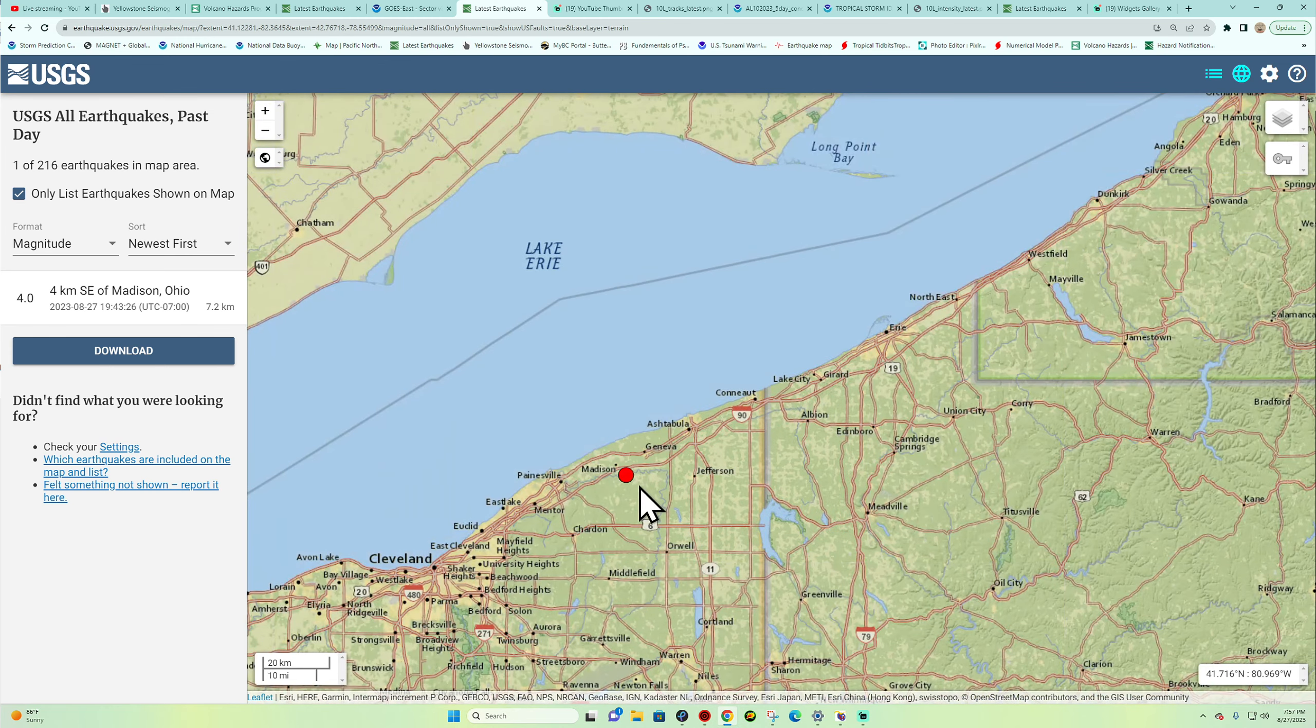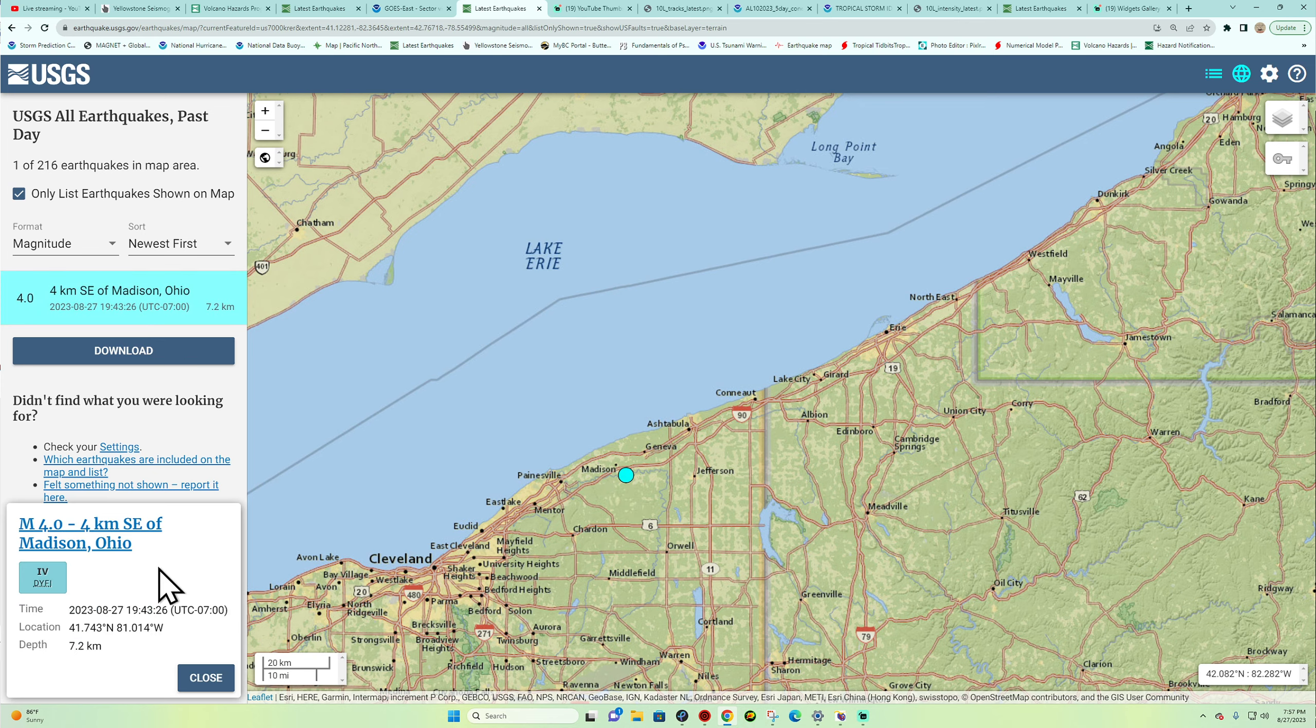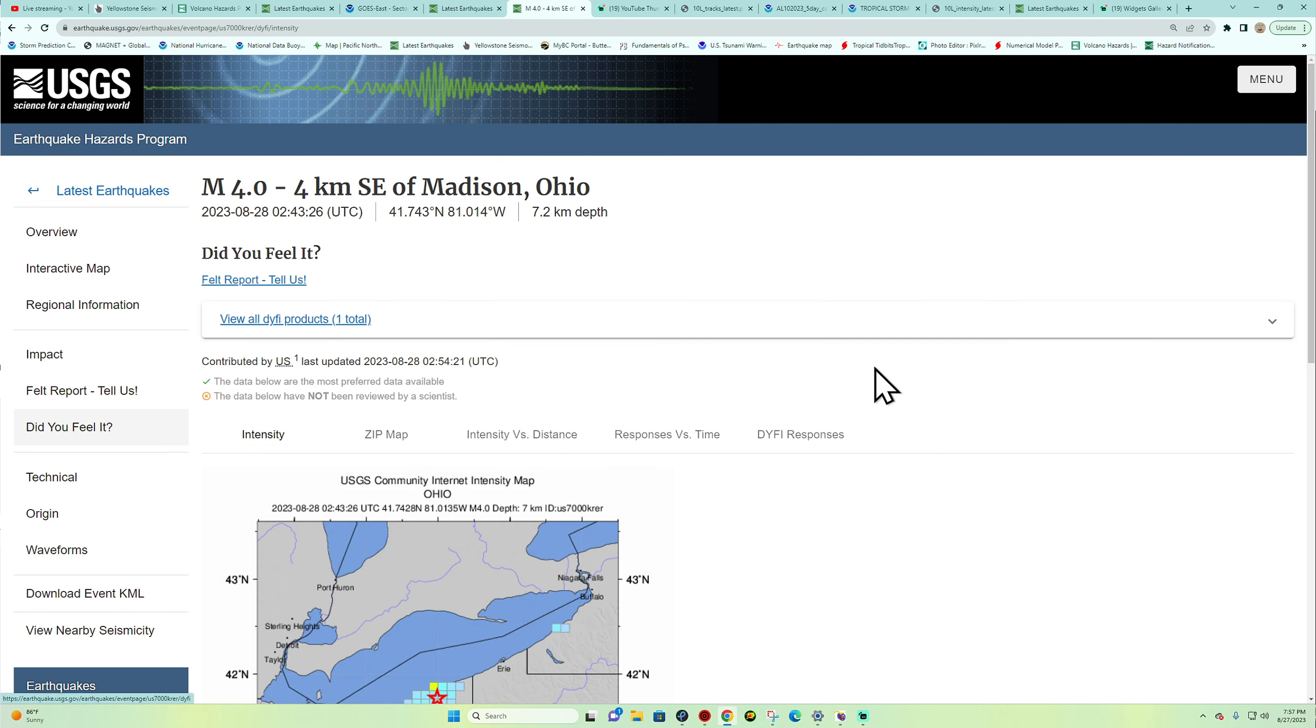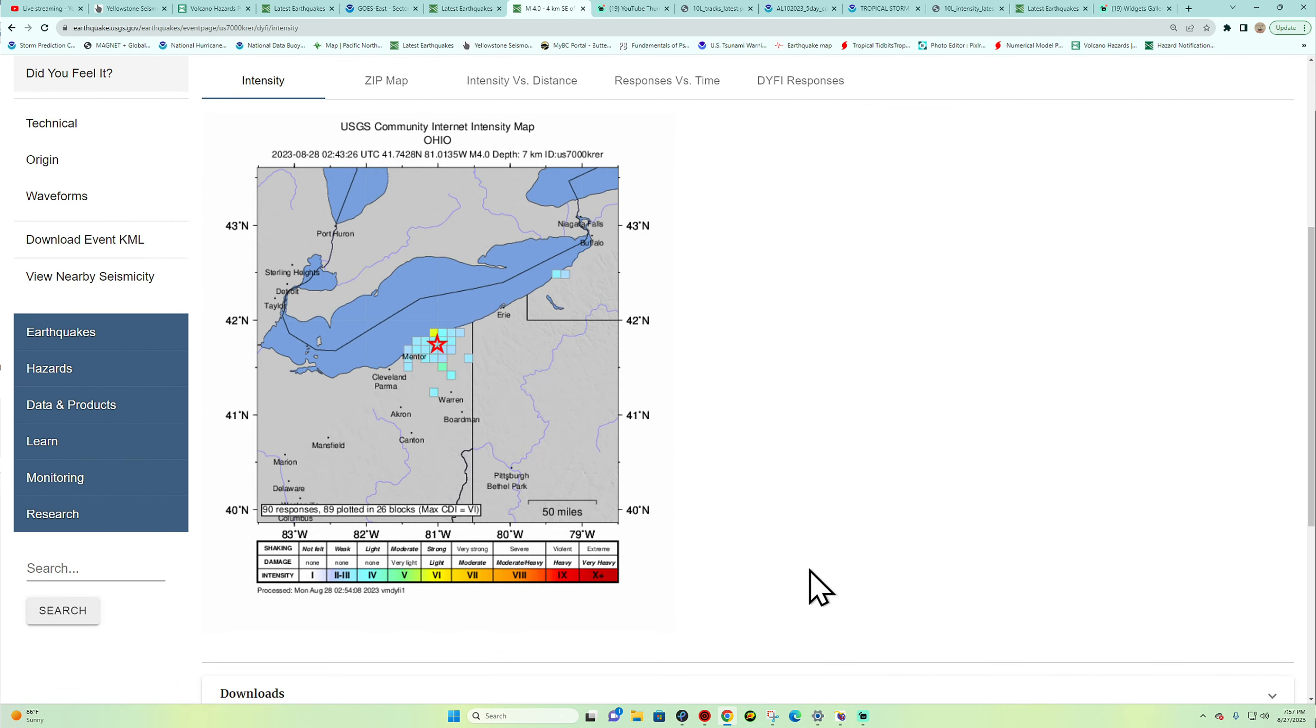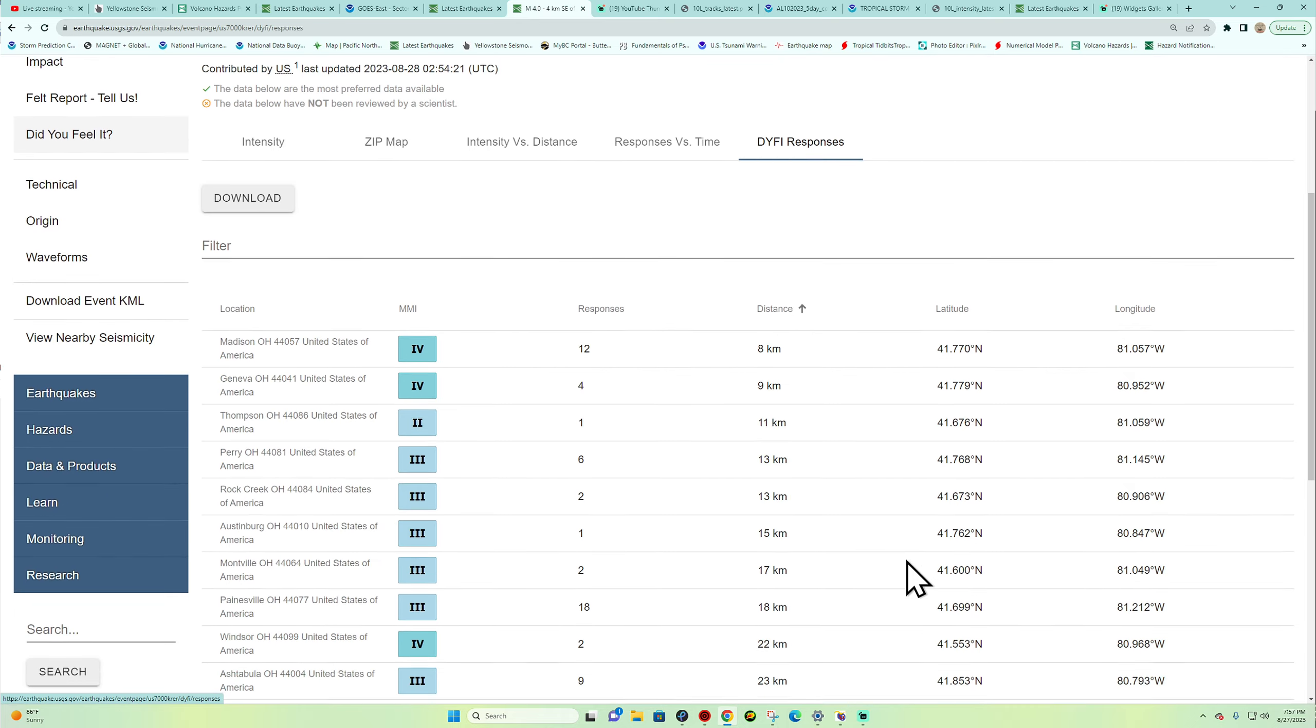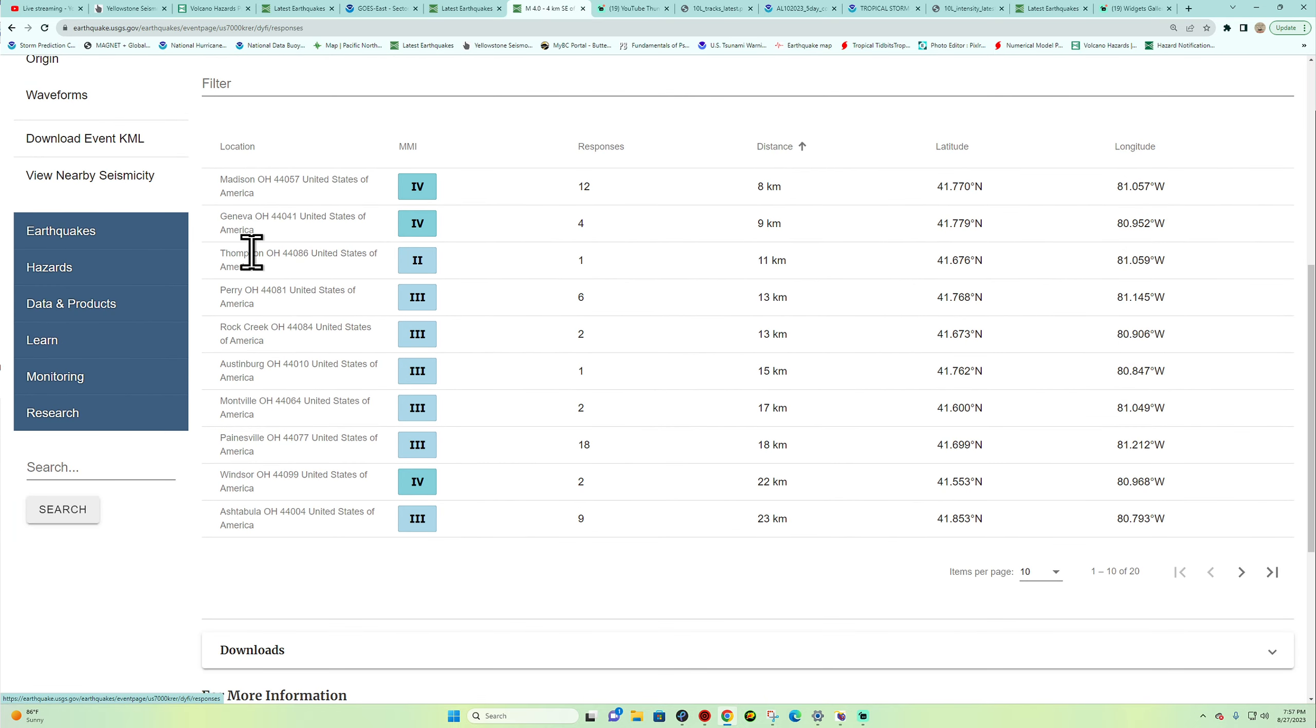Looks like it's just off the Madison region here. Let's see if anybody felt this earthquake. I'm sure they did. We got a few reports coming in right now from looks like some moderate to maybe even some strong shaking being reported by the residents there around Madison, Geneva area, also Thompson, all reporting some light to moderate shaking out there.